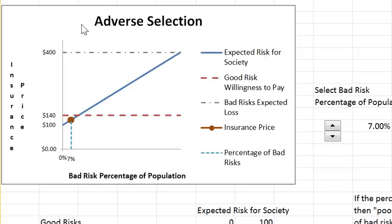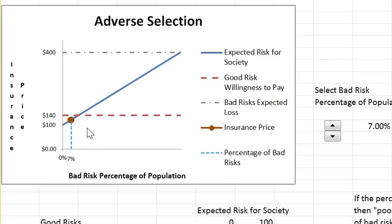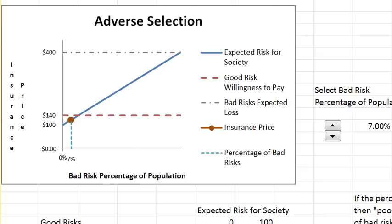In this last worksheet we're going to talk about adverse selection. Adverse selection means hidden information — in this case the insurance company doesn't know the riskiness of the people who are purchasing insurance.